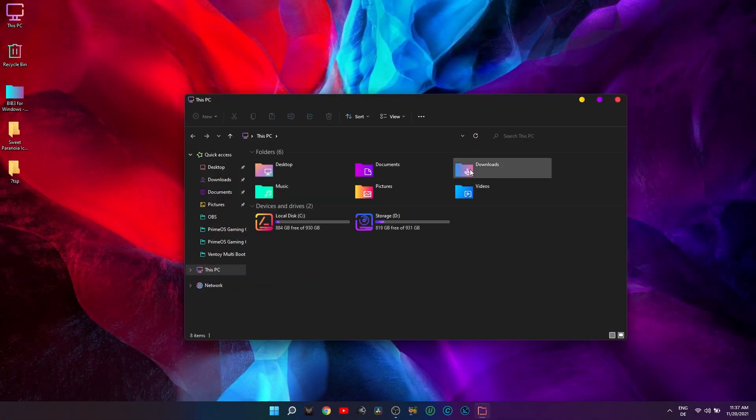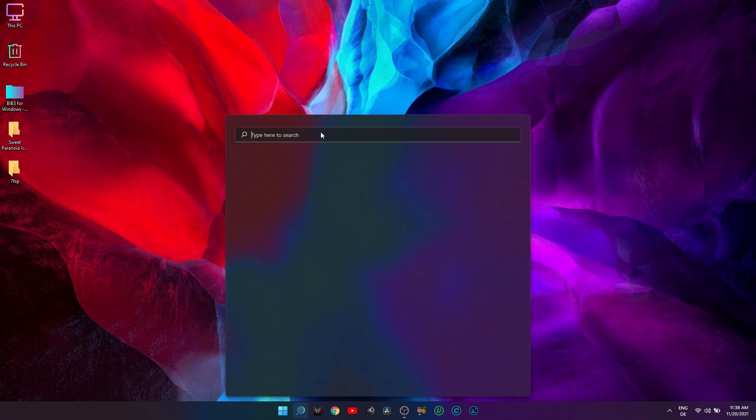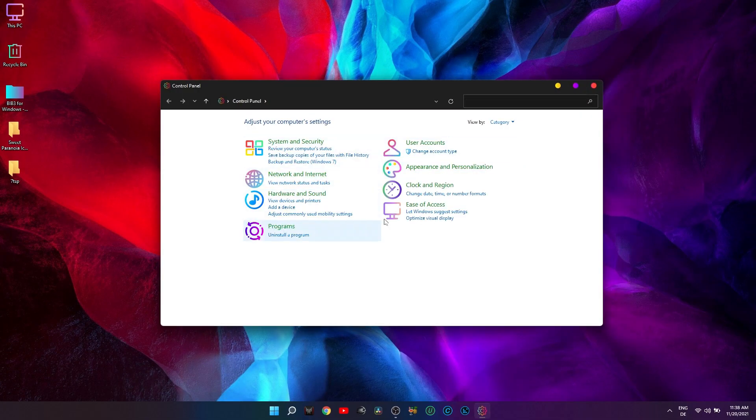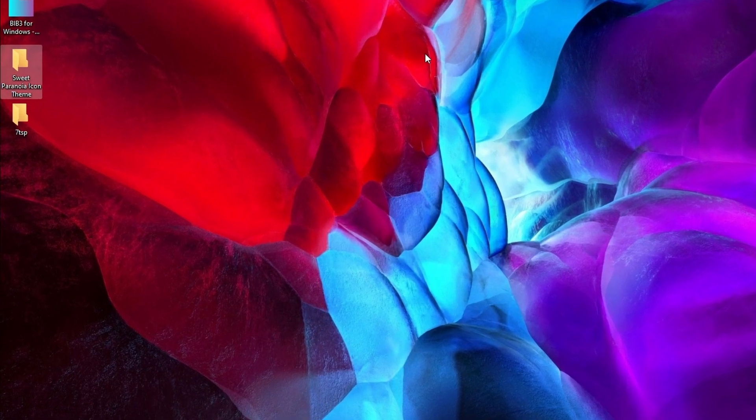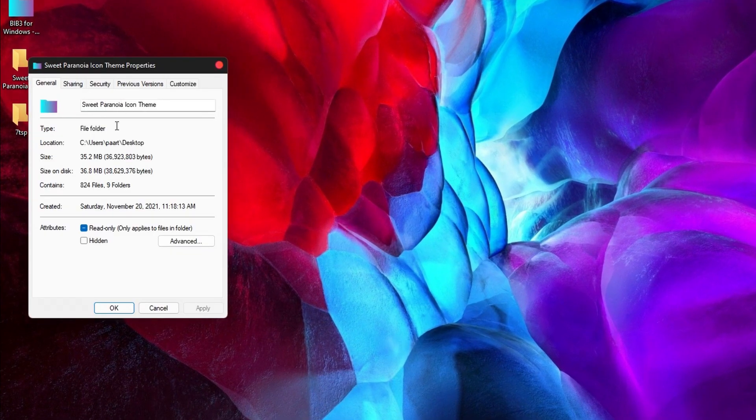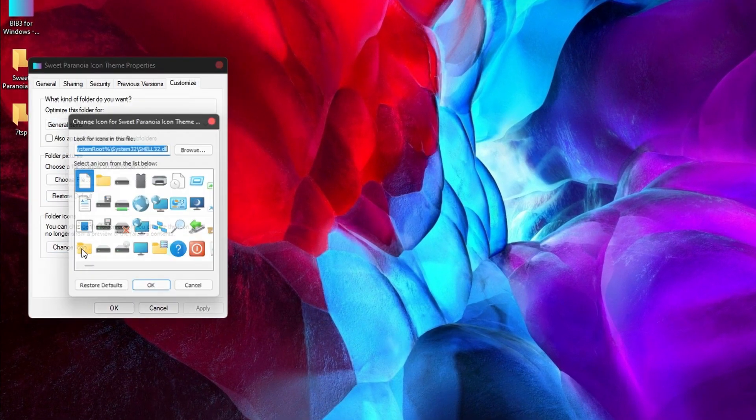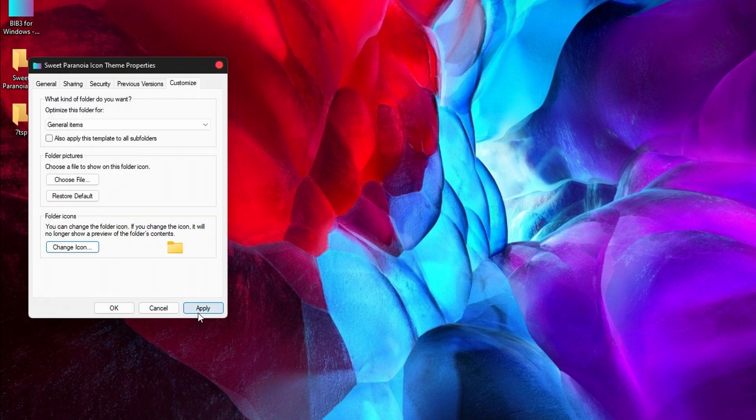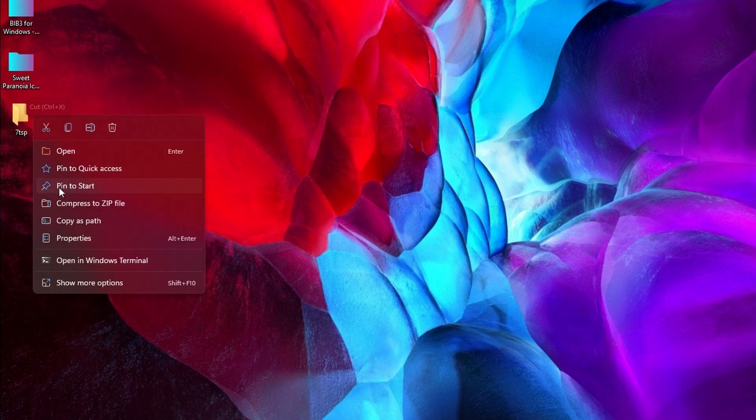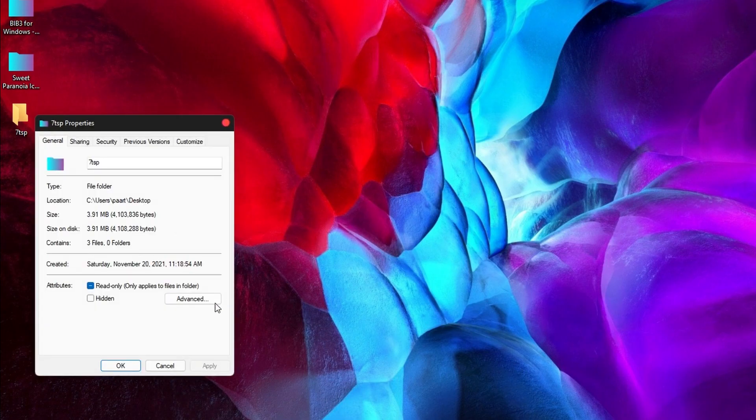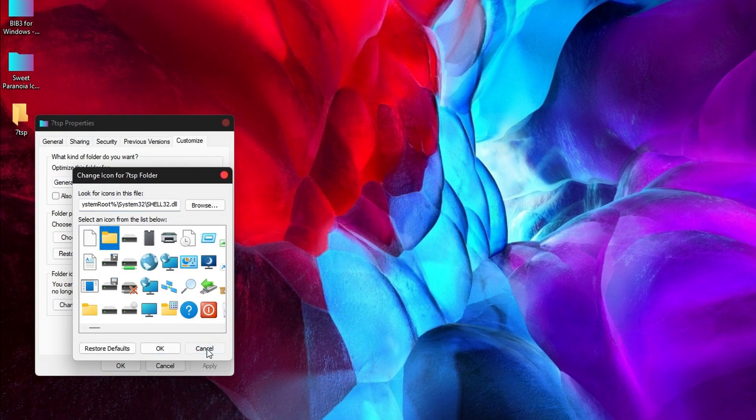As you can see after reboot, the system icons are all replaced with the Sweet Paranoia icons. It can happen that some folders may still have the old icons, but you can fix that manually. Just right-click on the folder, go to Properties, Customize, and click on Change Icon. Here select the traditional yellow folder icon and click Apply.